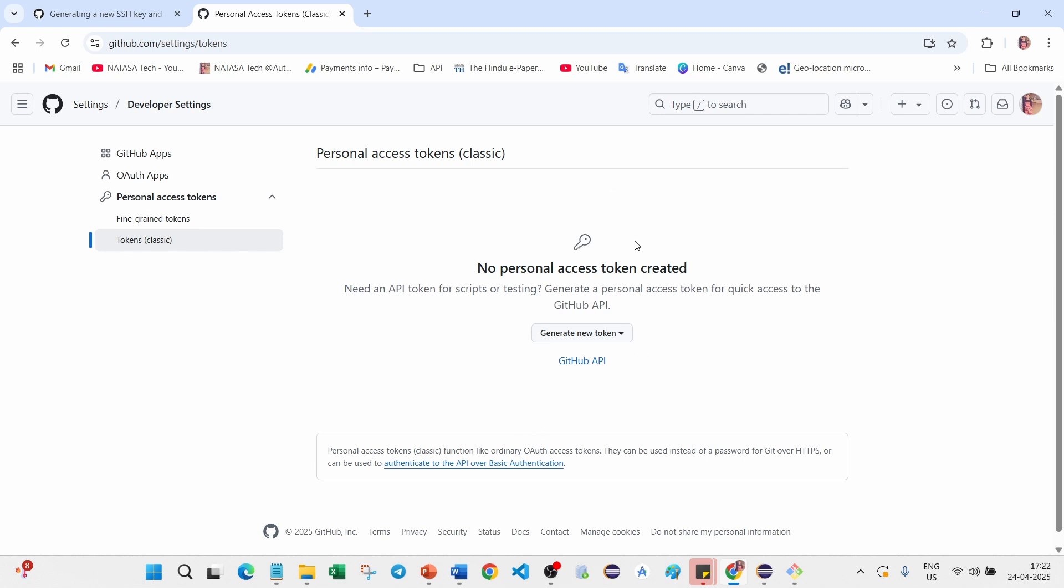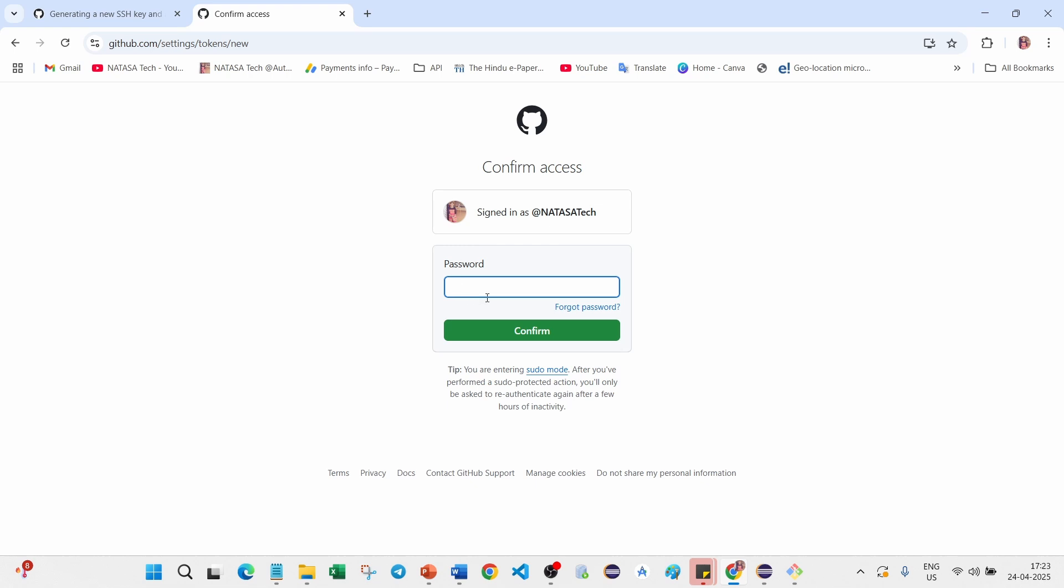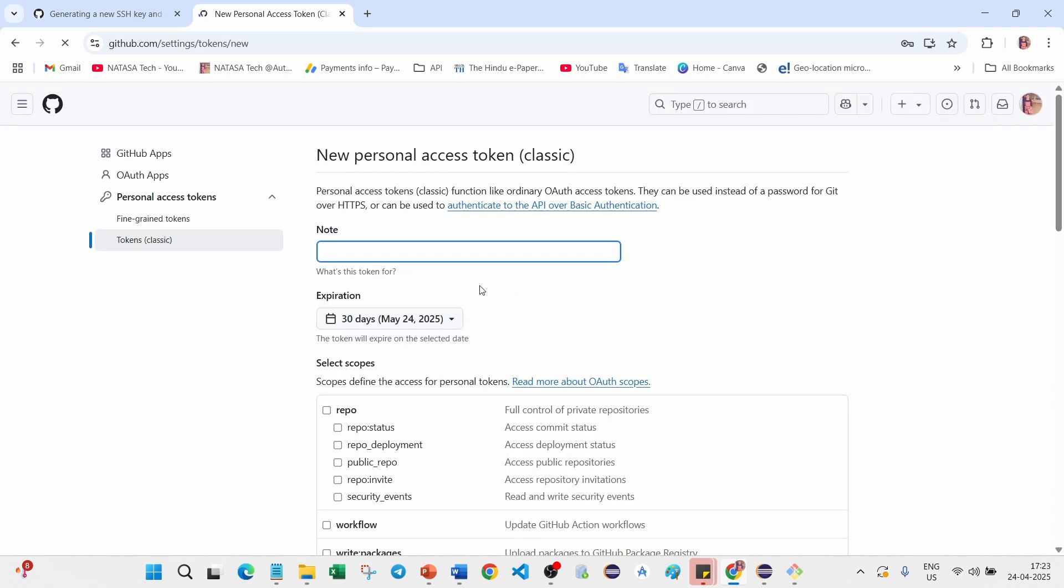Click on Generate New Token. Again you have to click on for the general use. Here you have to provide your password to confirm. Here you can give this note as token.